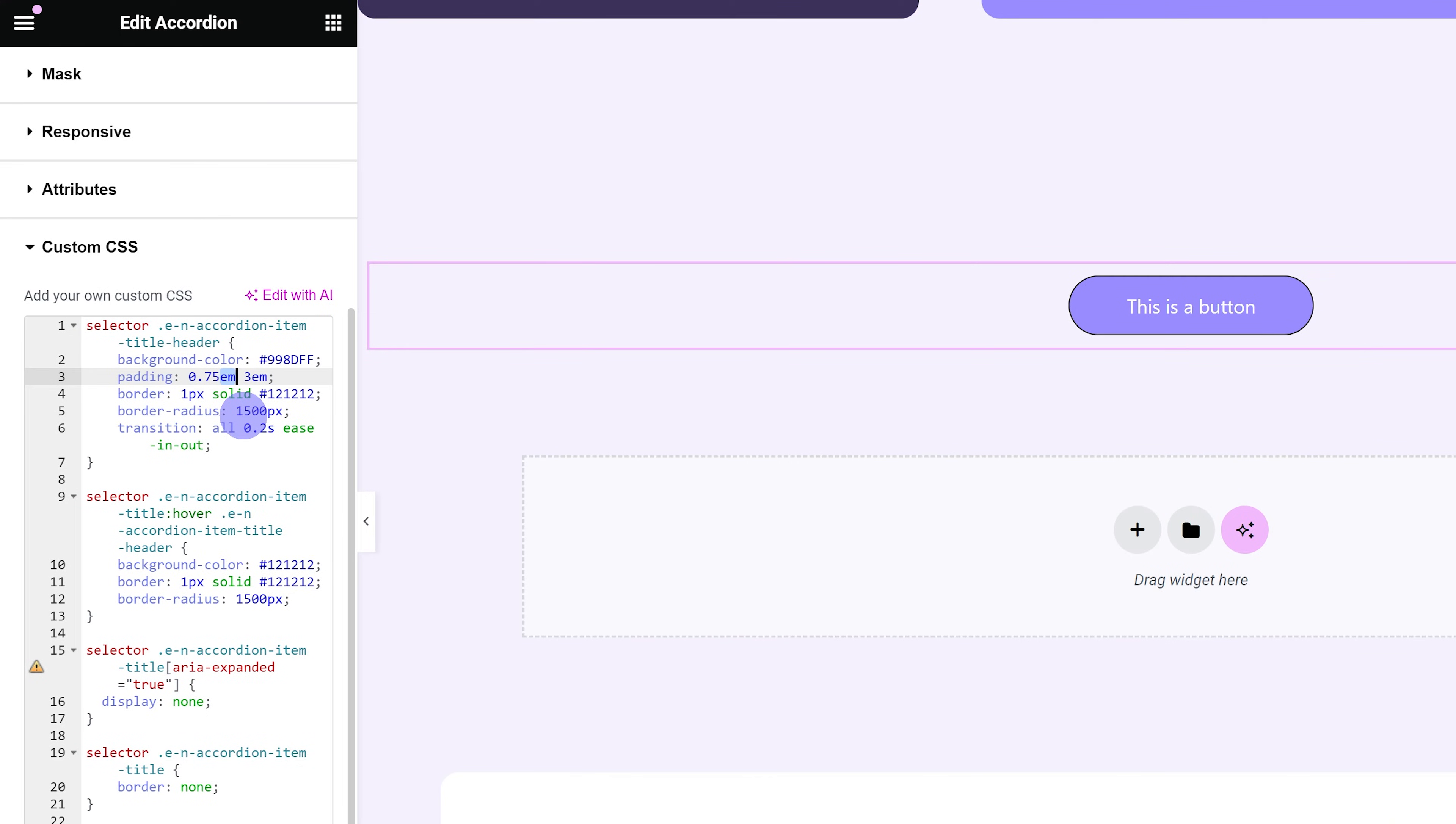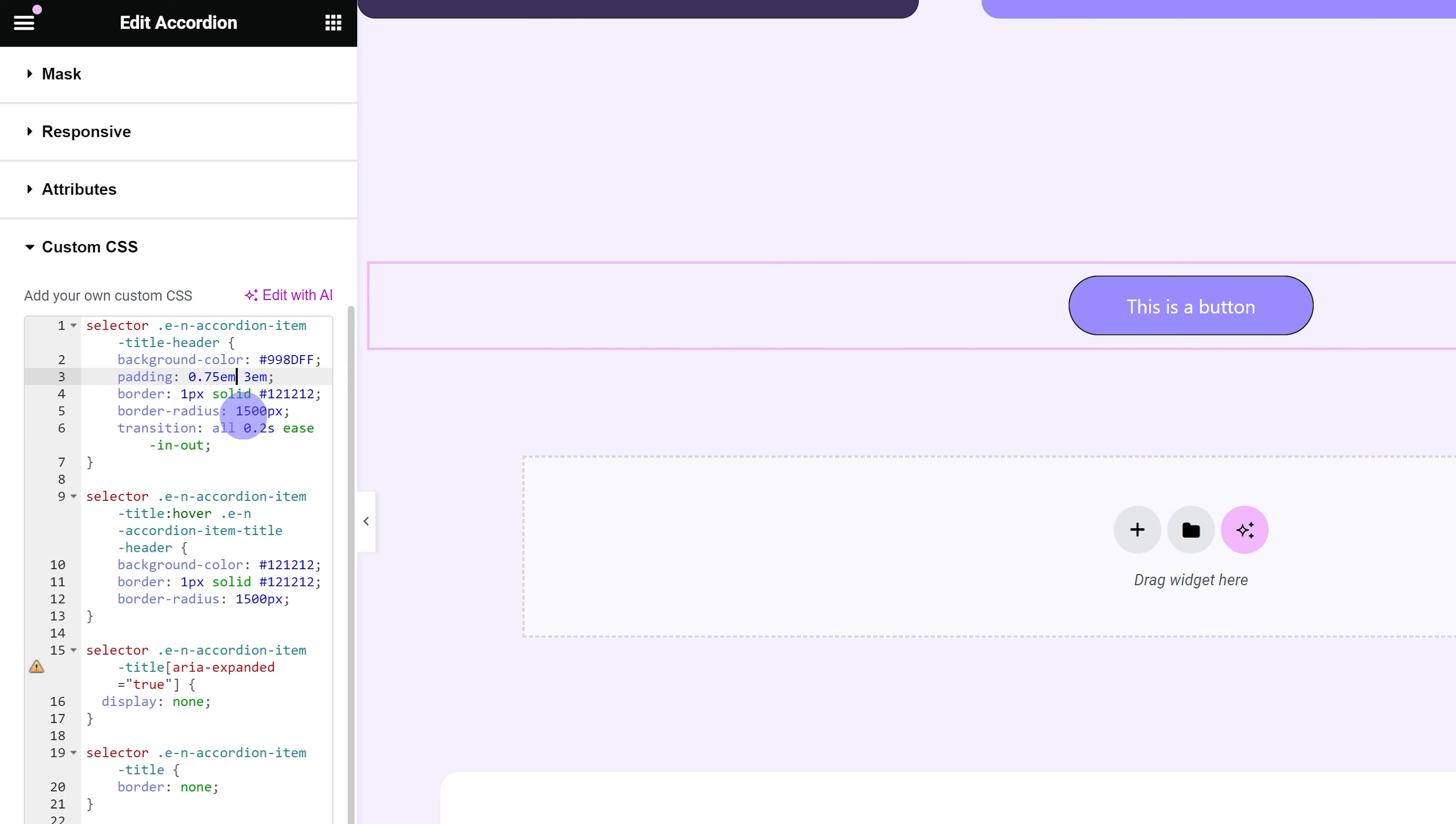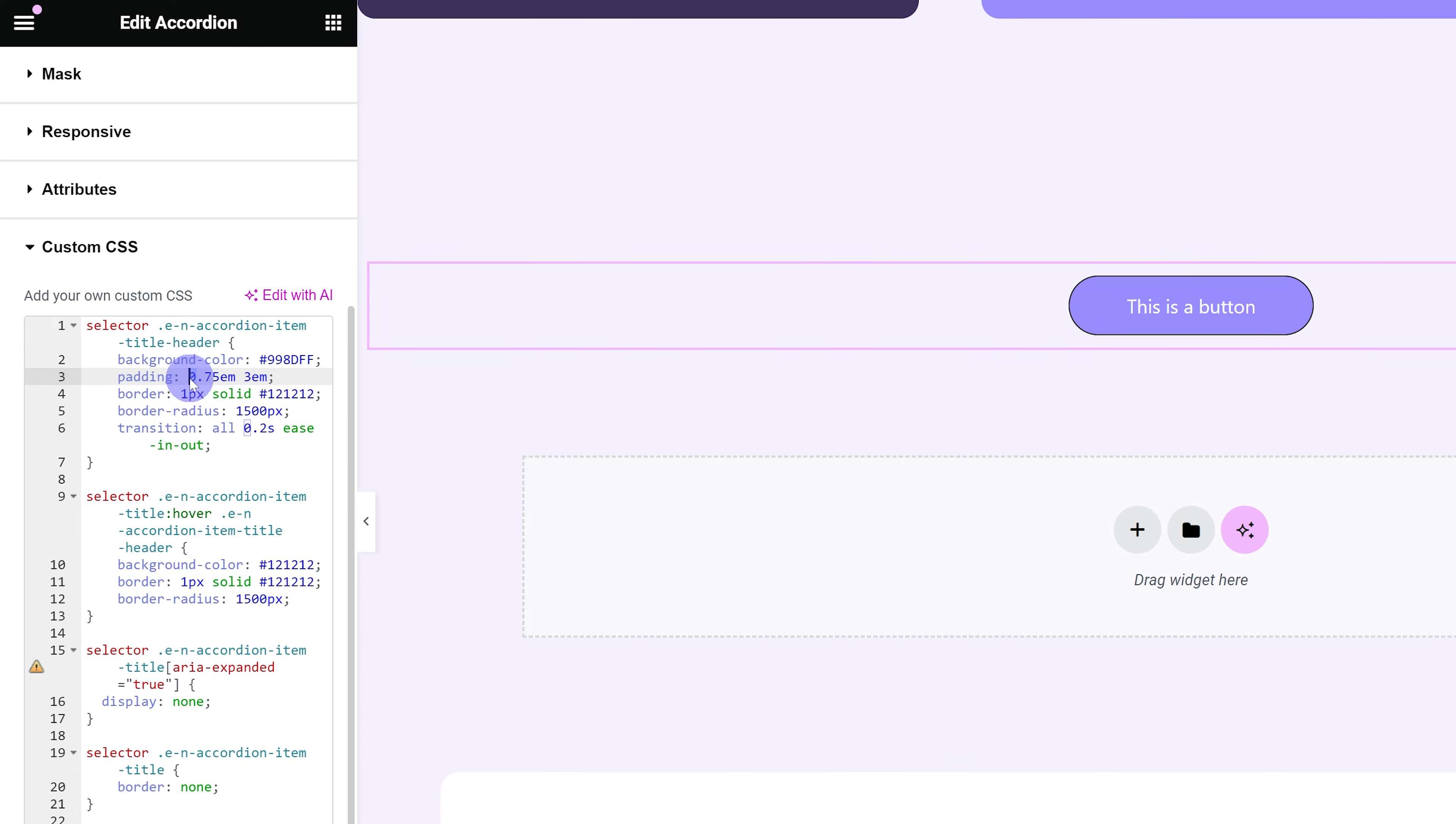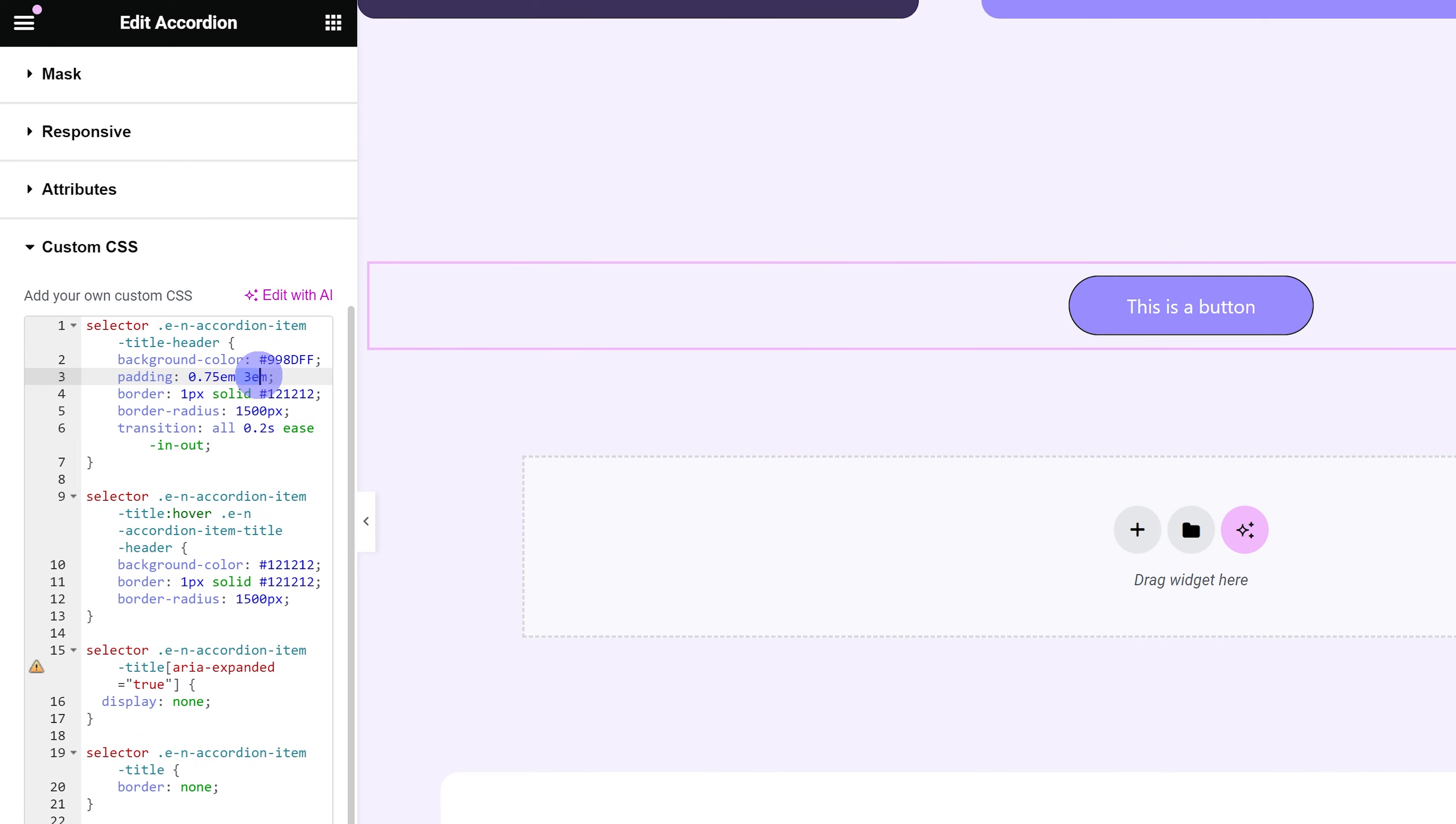But you can use any unit you want. Pixels, for example, just type in PX to change it to pixels. I'll stick to EM. The first number is the vertical padding. So if I make this larger, you can see it gets taller. And the second number is the horizontal padding.